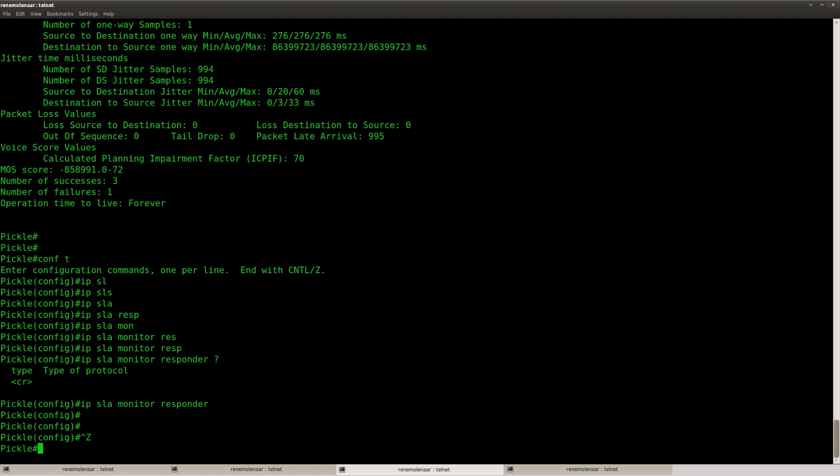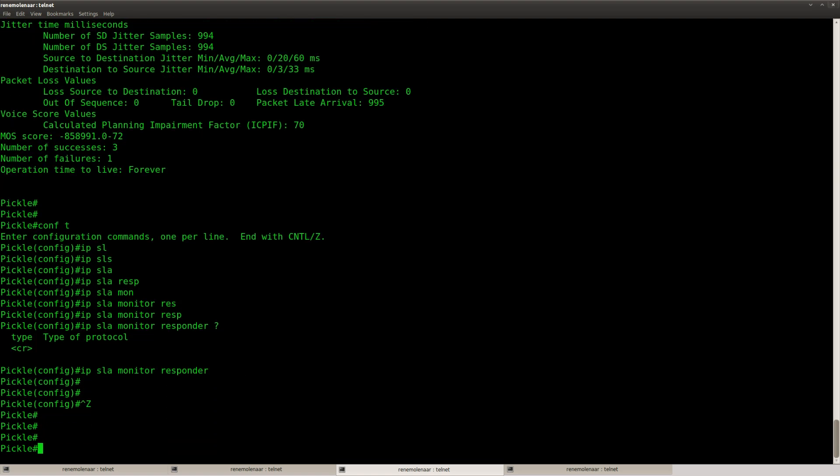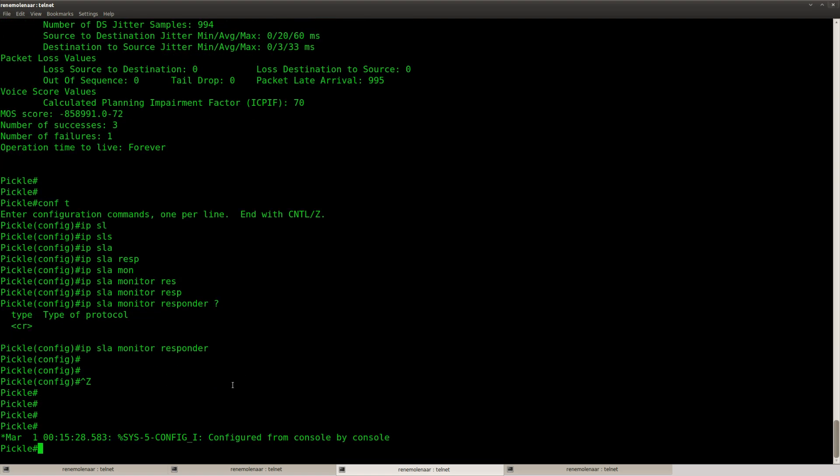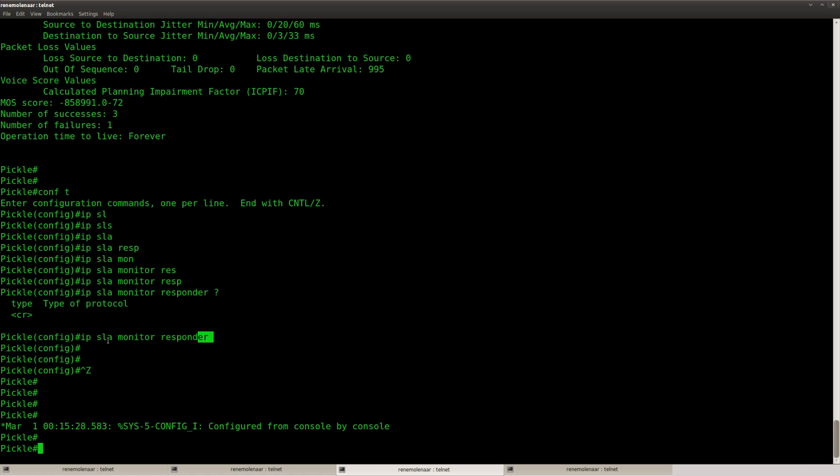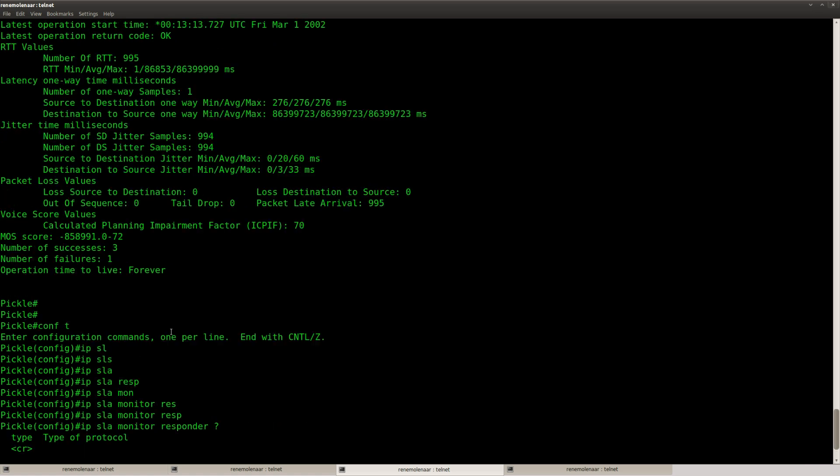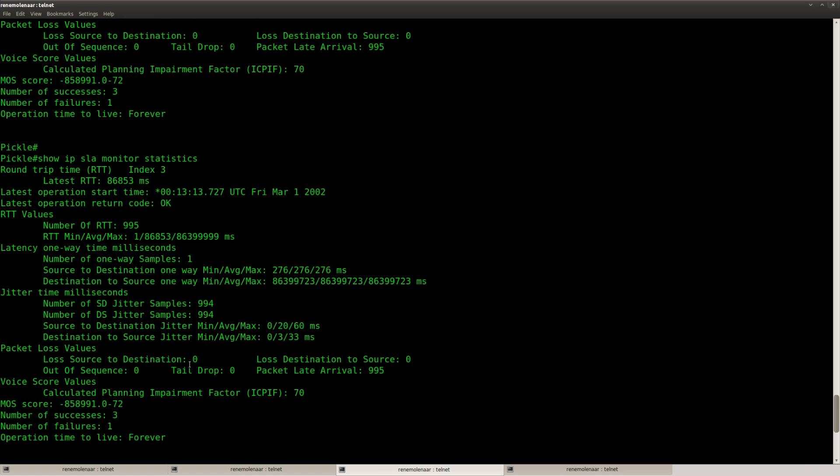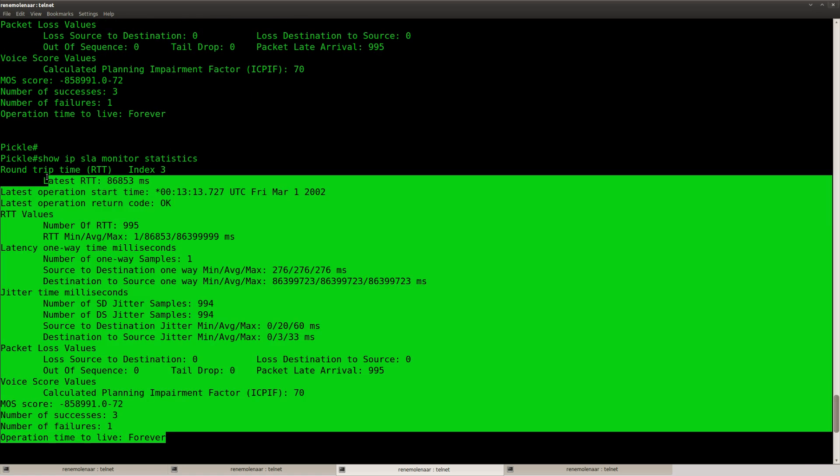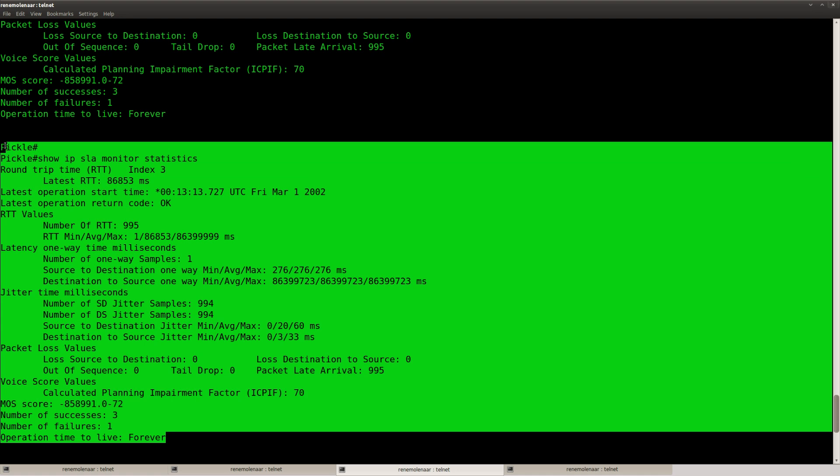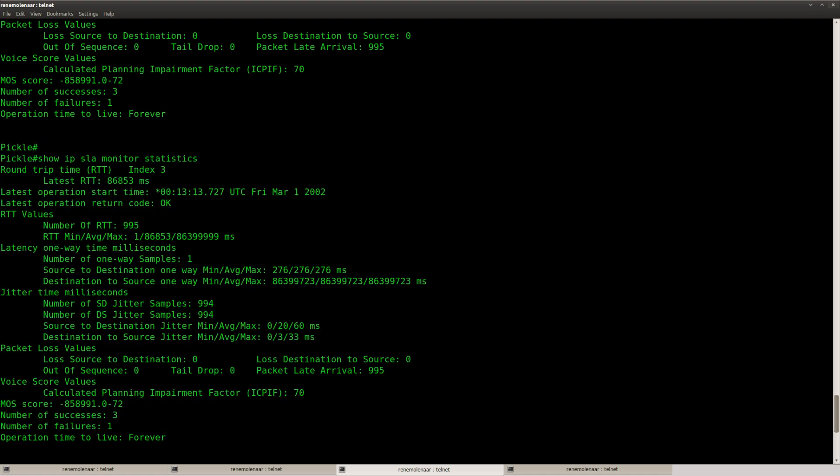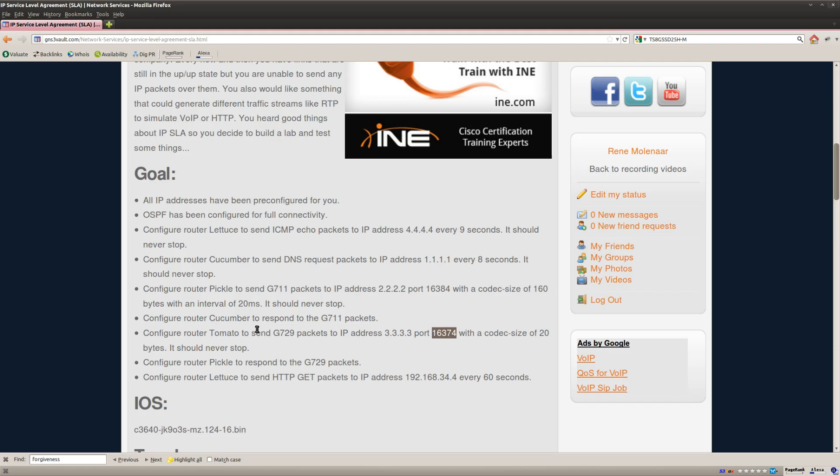So I'm not going to show you the show command. Because it's basically the same thing as this one. So that's G729 traffic.